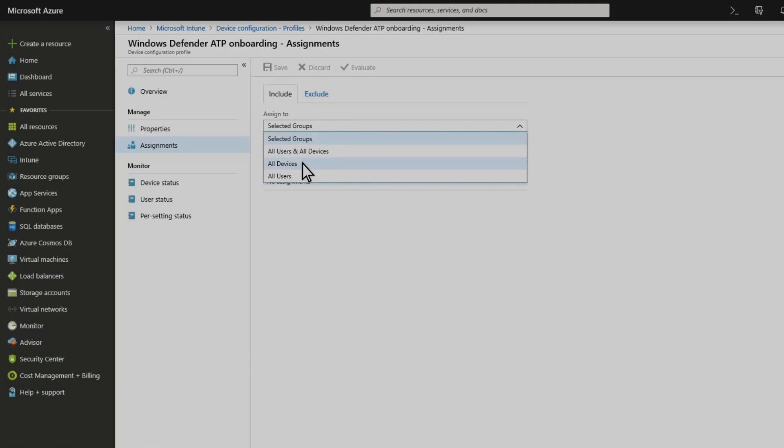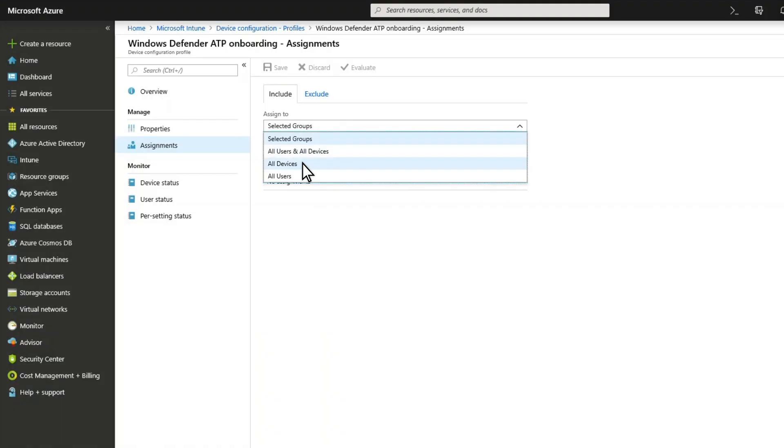Then, assign the profile to the devices you want to target. In my example, that'll be all devices.